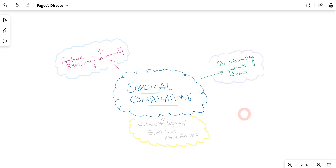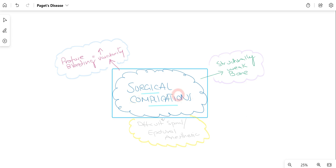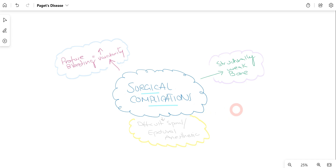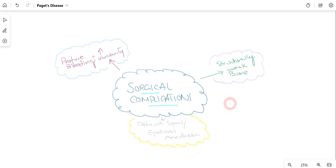When surgical treatment is performed, there are some surgical complications to keep in mind. Since there is increased vascularity of the bone, there can be profuse bleeding which is difficult to control. Since the bone is dense and brittle, there are high chances of fracture even during repair. There can also be difficulty in spinal or epidural anesthesia.